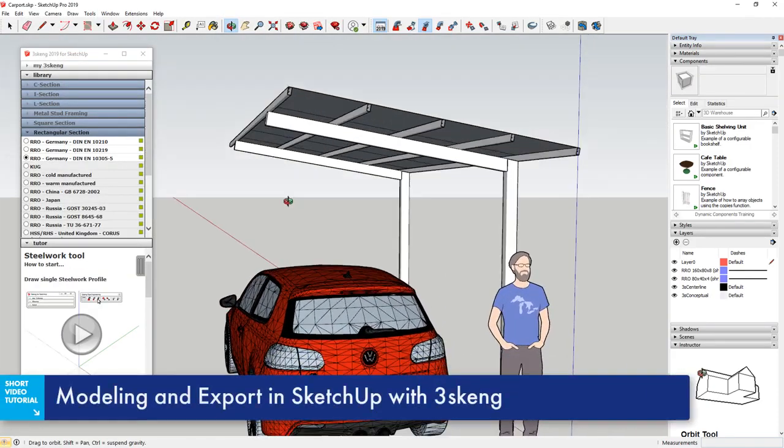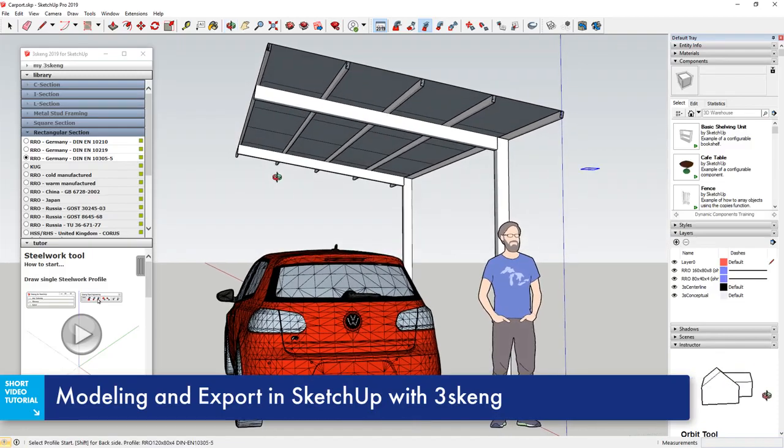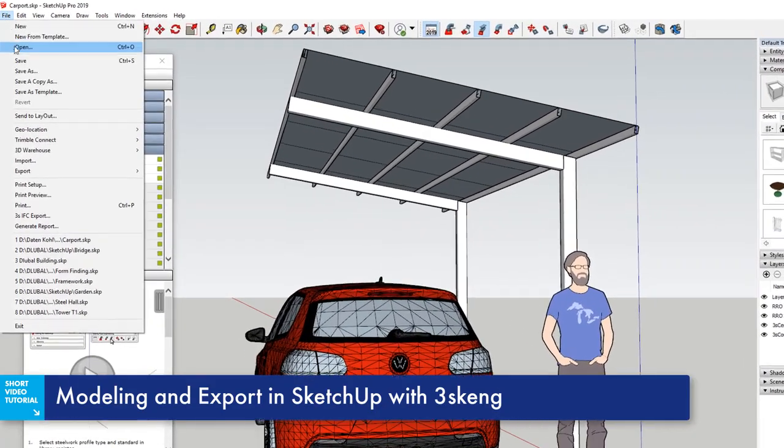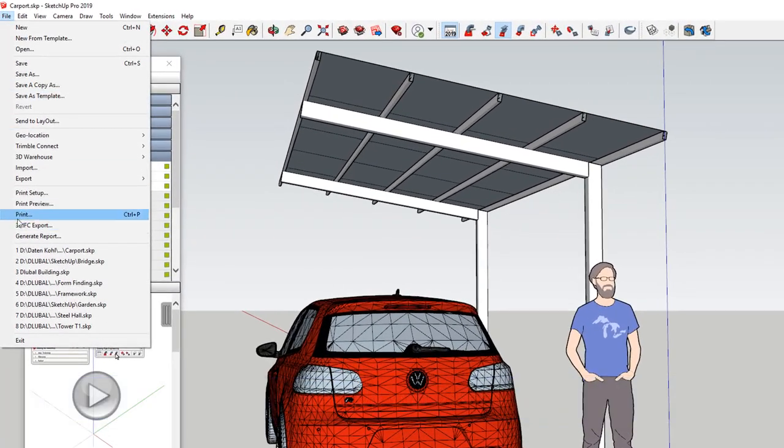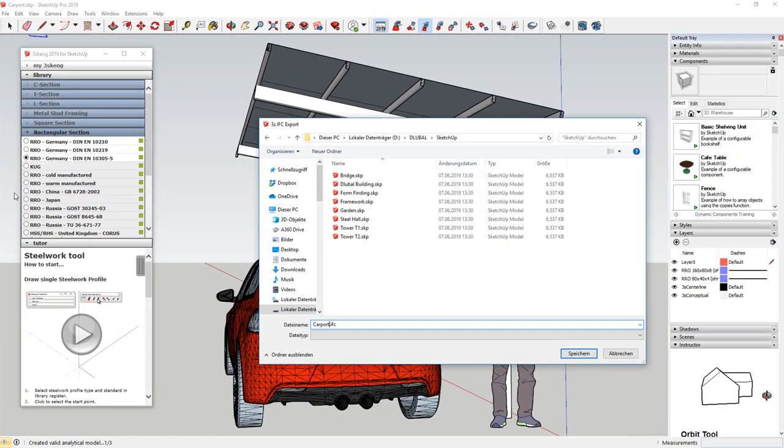The 3SKANG software allows you to create steel material models in SketchUp and export as an IFC file optimal for glue ball.